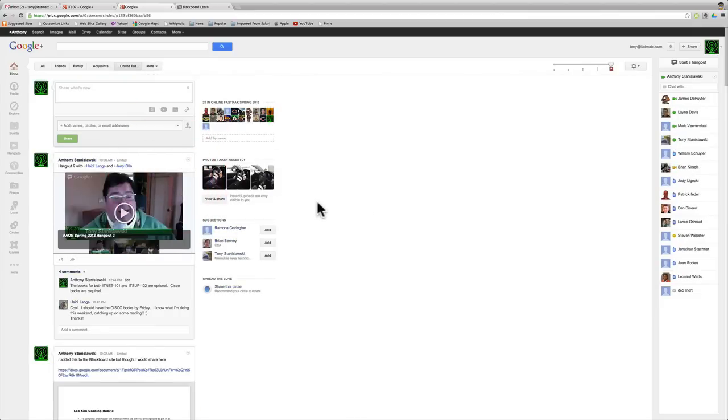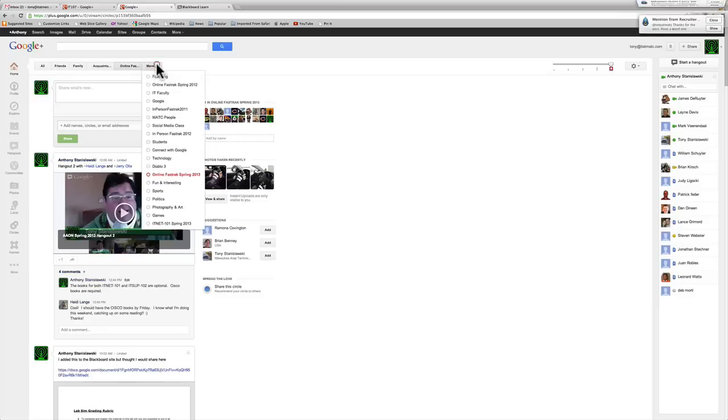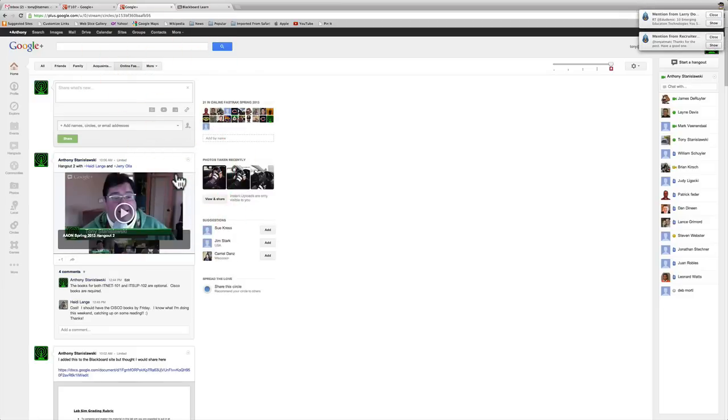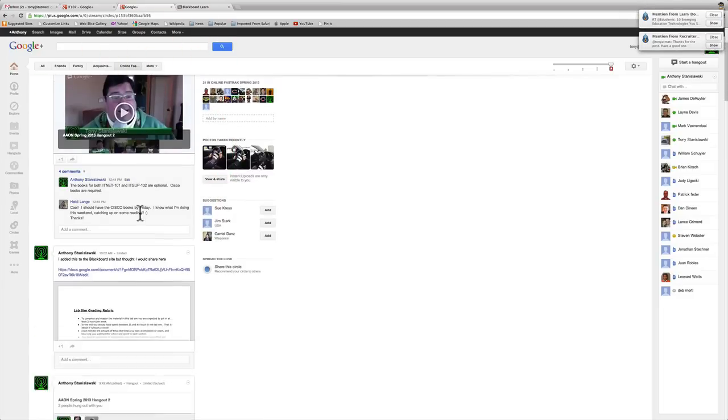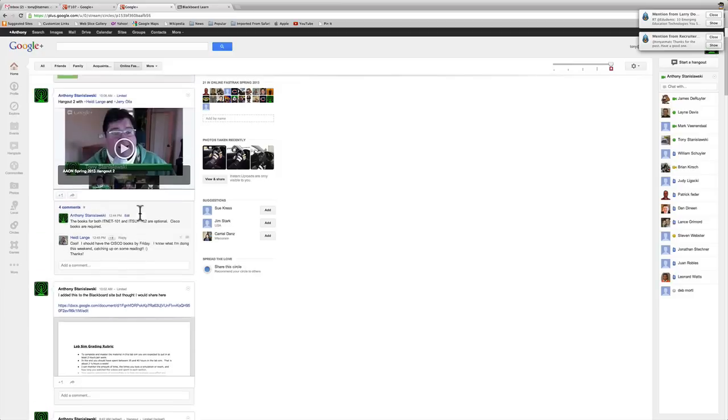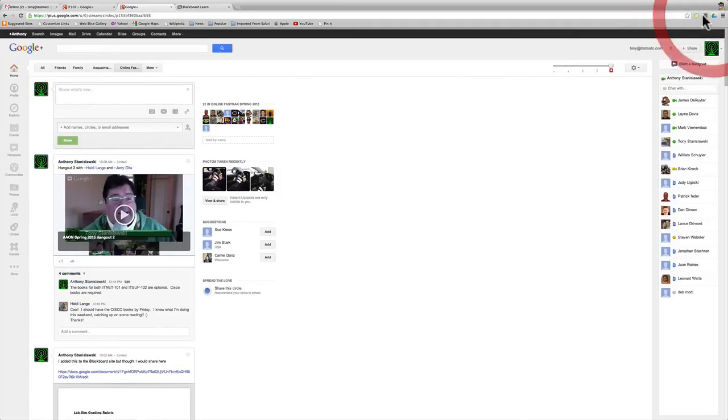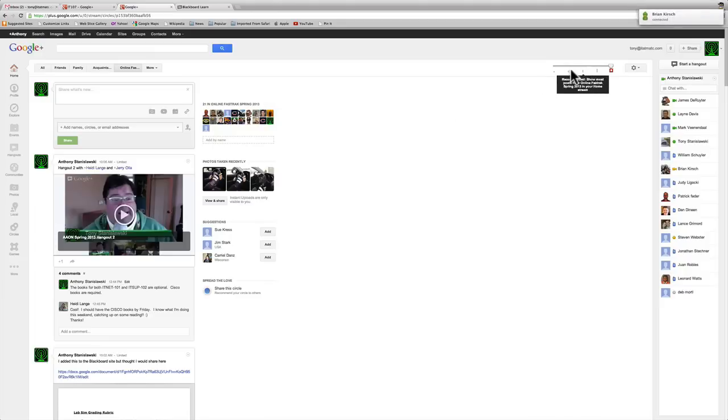I think probably the easiest way sometimes to understand circles, especially from a viewership, from a viewing standpoint - it's a broadcast, like an email, like putting multiple people in a group and broadcasting it. But from a viewing standpoint, I'm filtering the people who I see the posts for. So when I go to Online Fast Track 2013, I'm seeing any of the posts that show up.